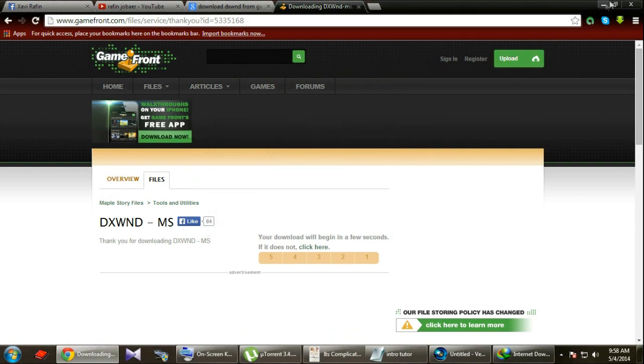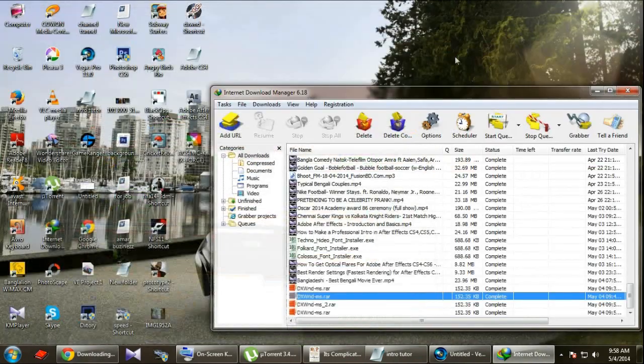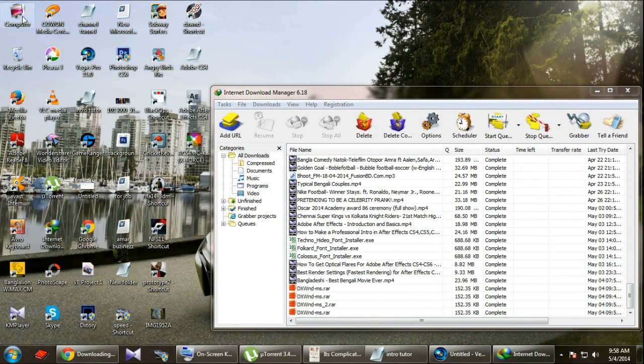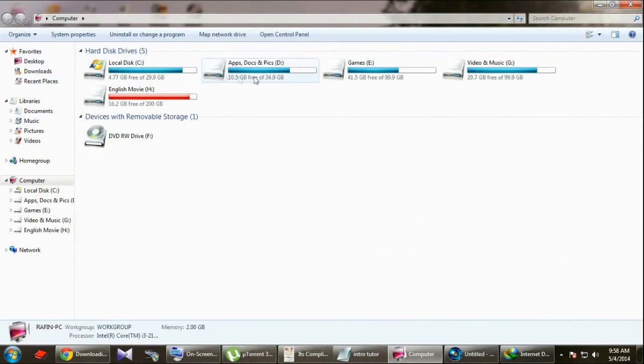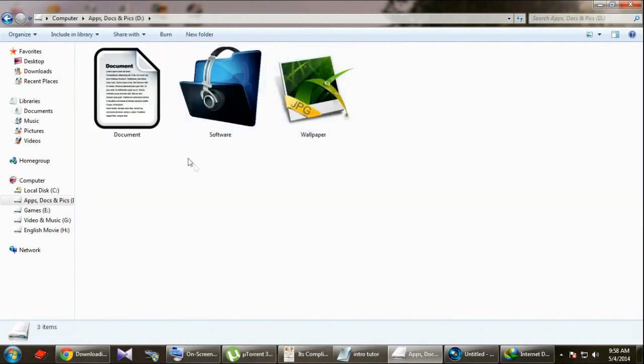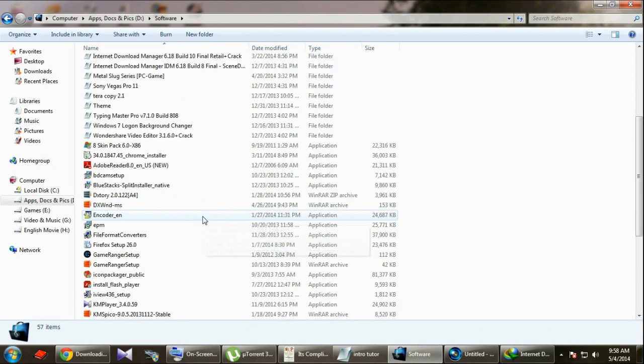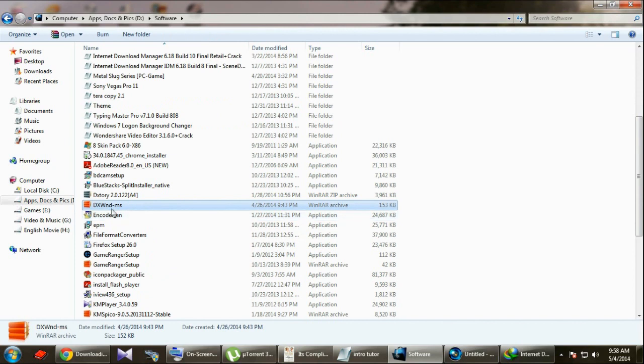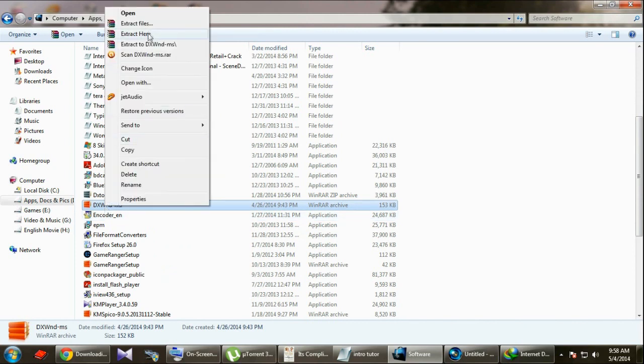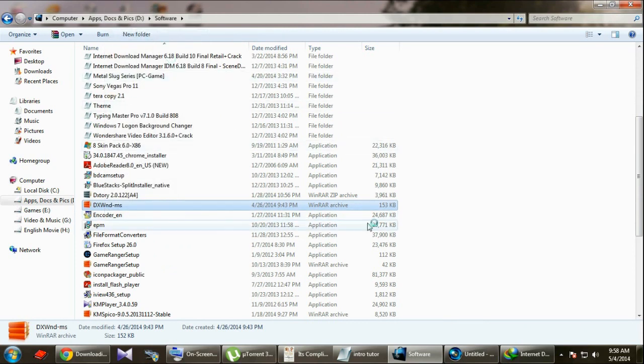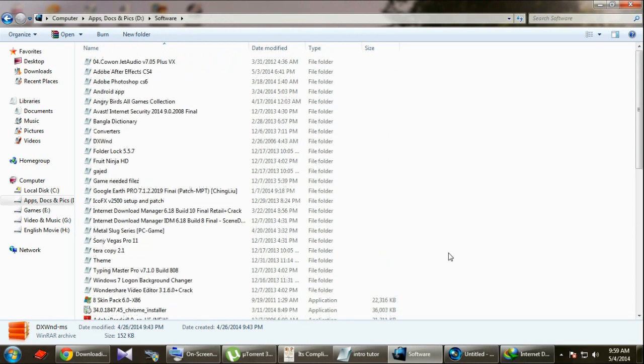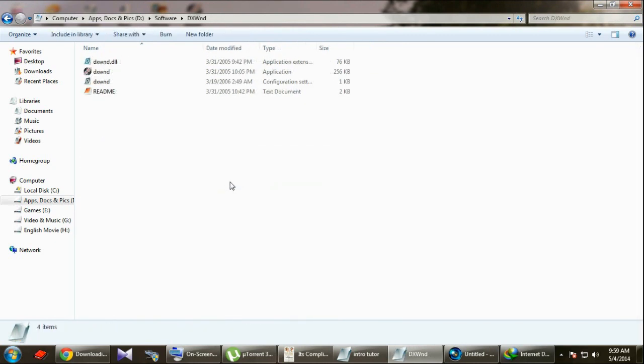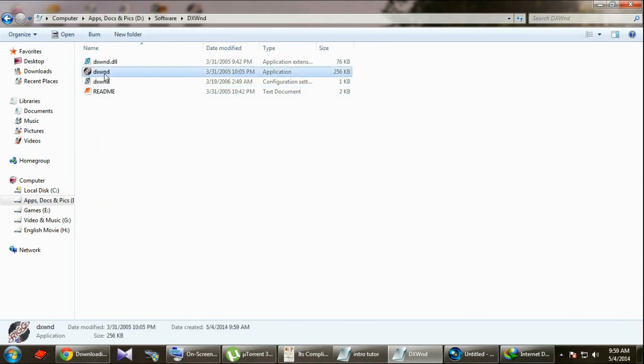Alright, after finishing download, just go to this file. It's a WinRAR file, just extract it. There is a file, just enter into it. There's the application file by which you're gonna launch your game in a window.